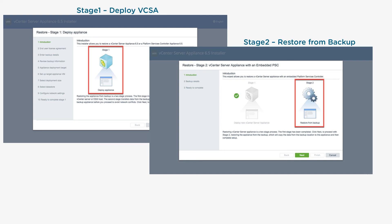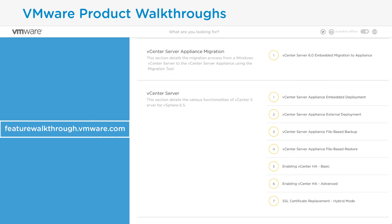For more information, check out our feature product walkthroughs that breaks down the features for the vCenter Server Appliance 6.5. And don't forget to check out pubs.vmware.com. Thank you.